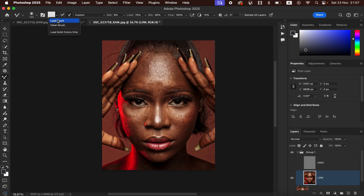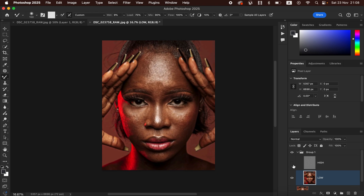For the Mixer Brush Tool settings: Hardness is 0%, make sure Clean Brush is selected because we're dealing with different colors in the photo, and make sure the option 'Clean the brush after each stroke' is selected so Photoshop automatically cleans the brush as you move across different skin tones. Set Wet to 9%, Load to 75%, Mix to 90%, Flow to 100%. Make sure Sample All Layers is not turned on, as leaving it on will paint back textures into the skin.